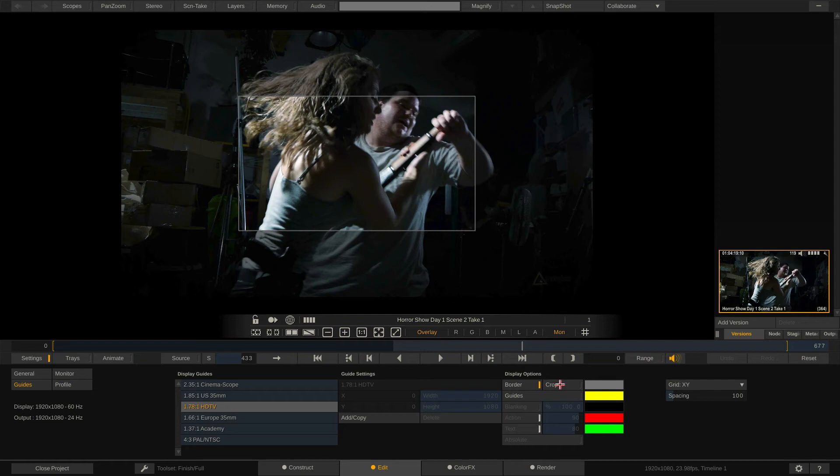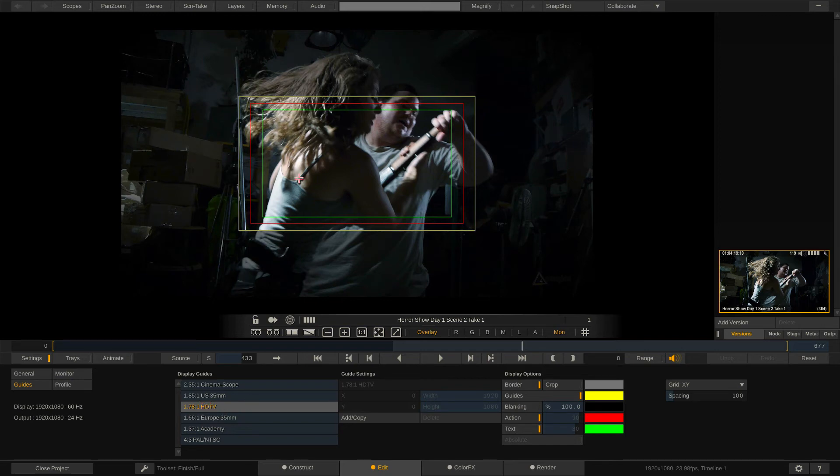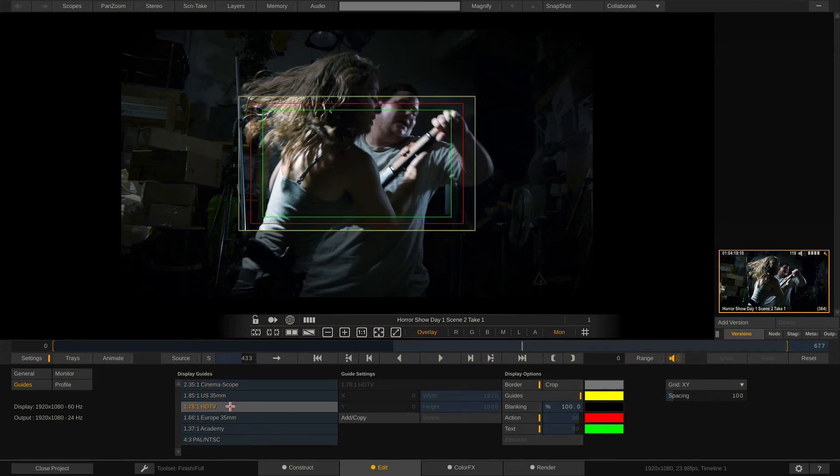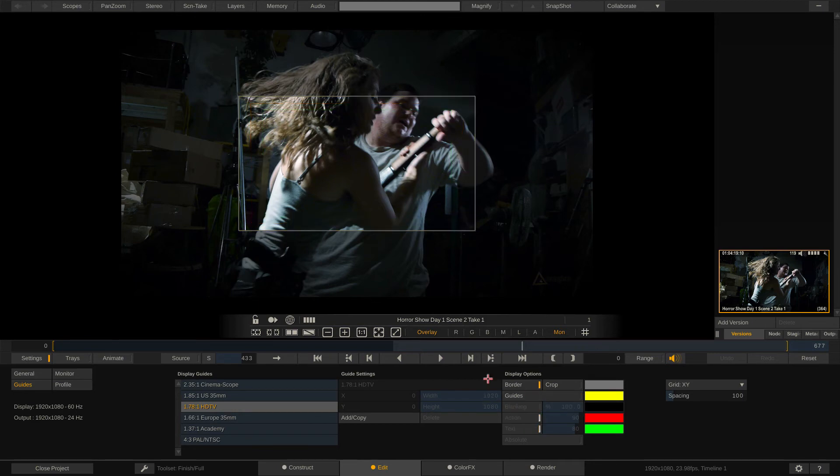Now if you wanted to turn guides on, no problem. You could simply just hit guides. You'll see in this case we're dealing with a 1.78 to 1 HD set of guides. We could change that to whatever we want it to be, whether it's scope, whether it's 1.85. I'll just leave it as HD for now. Now to be honest, I'm not even going to turn that on.